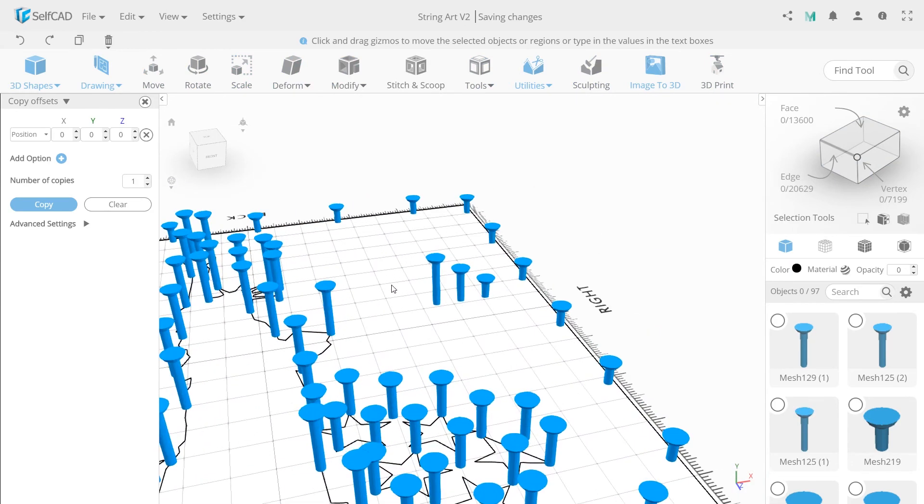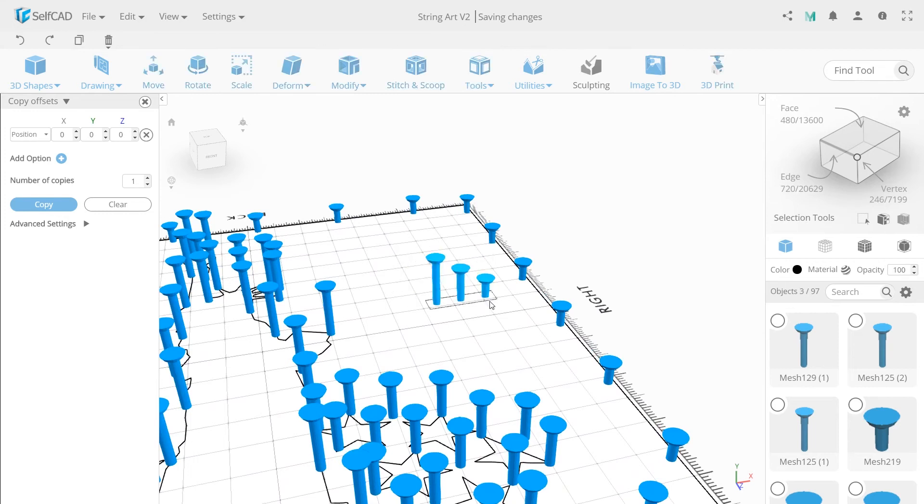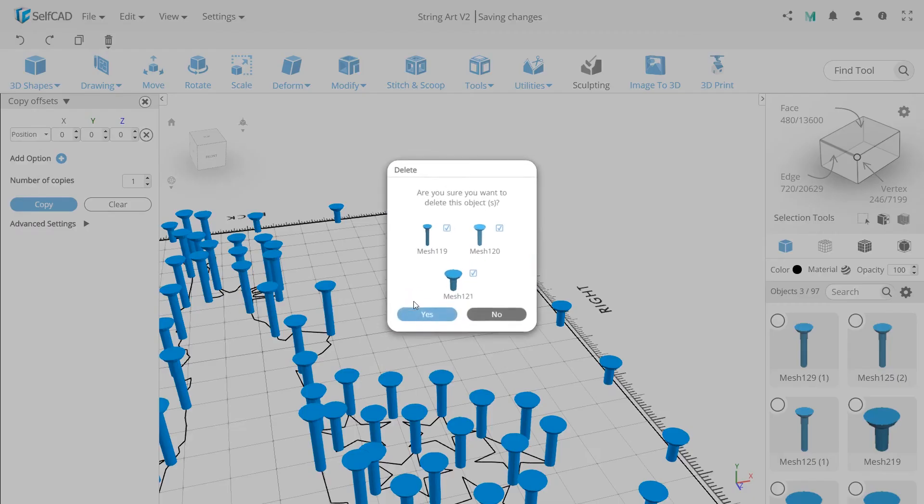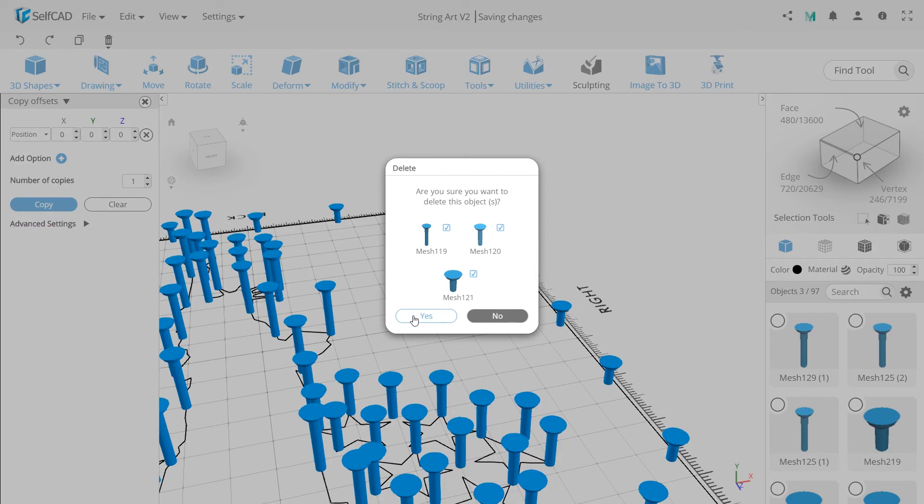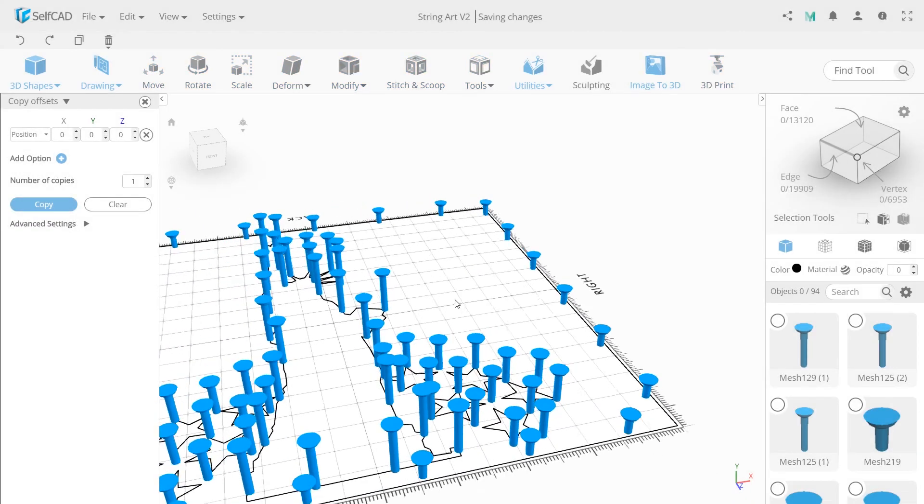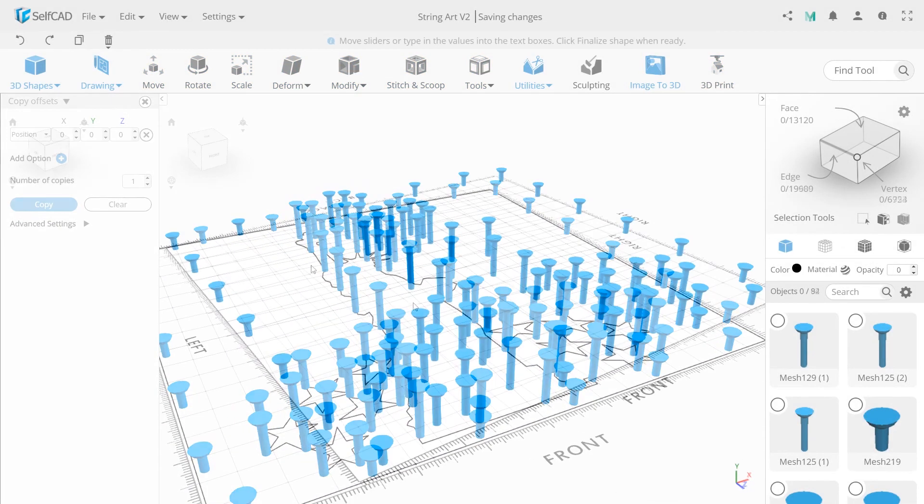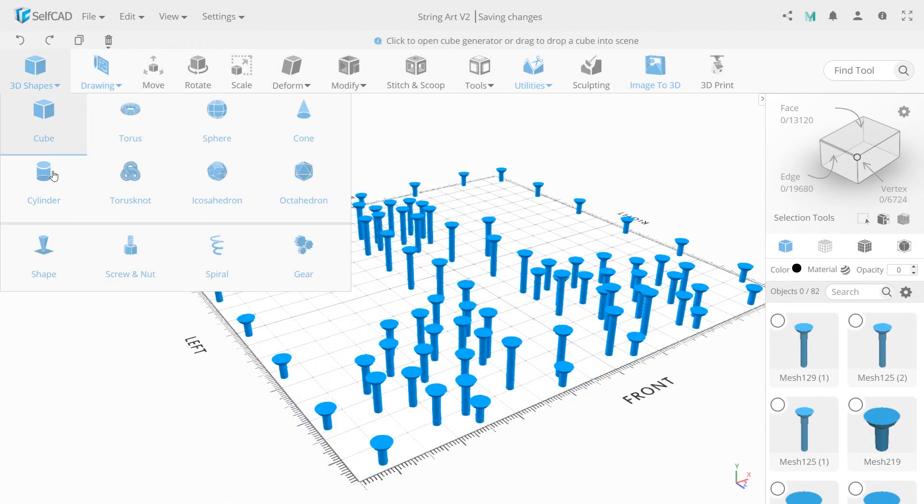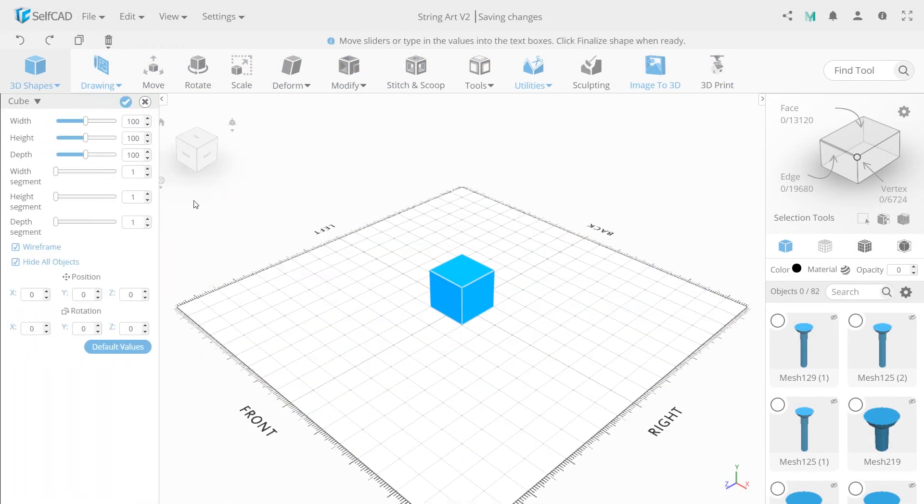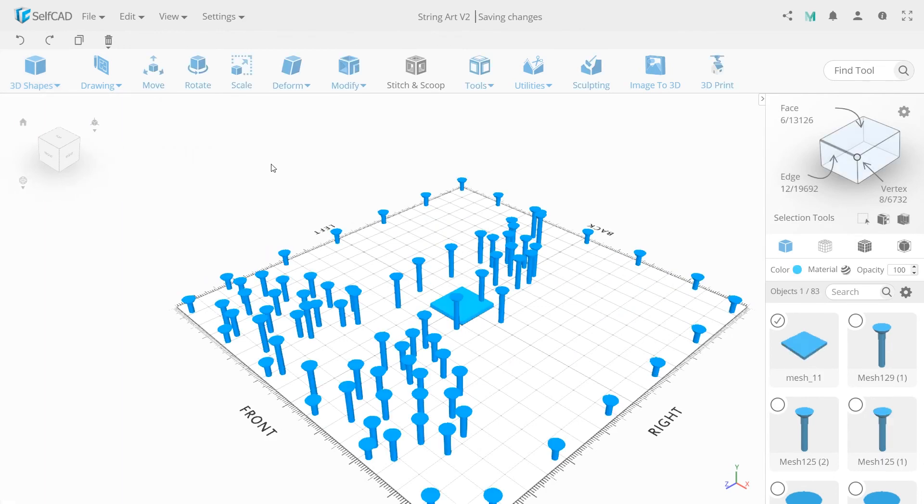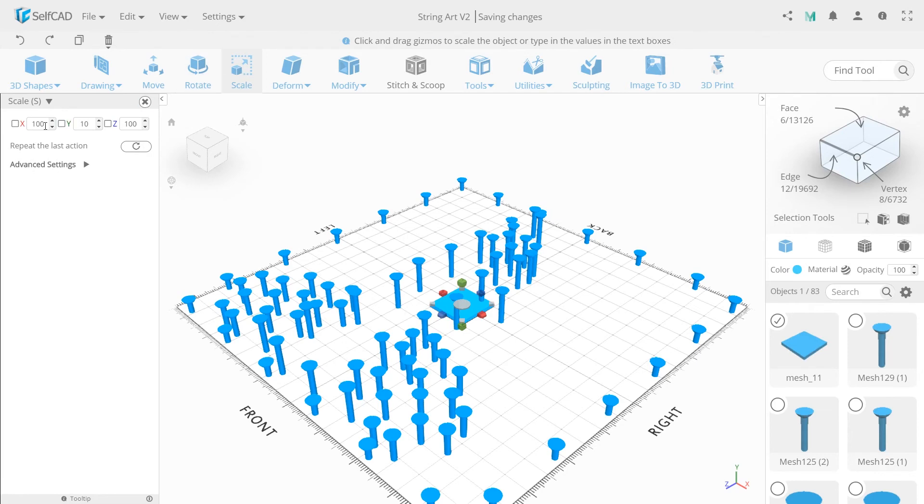Last thing we need to create is a board. But first we need to remove all unneeded sketches. Select them and press the delete button. Now create a cube with height 10 and change sizes of X and Z to 900.